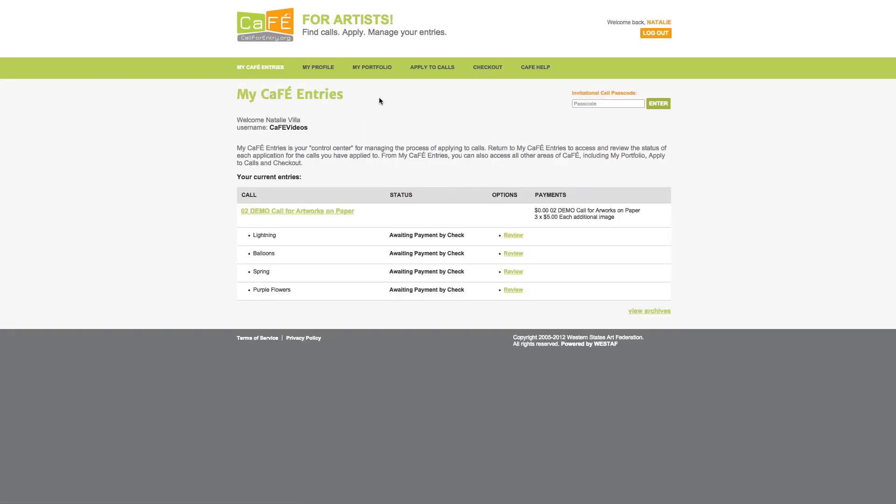Once you are logged in you will be directed to your account where you can access my CAFE entries, my profile, my portfolio, apply to calls, check out, and CAFE help.